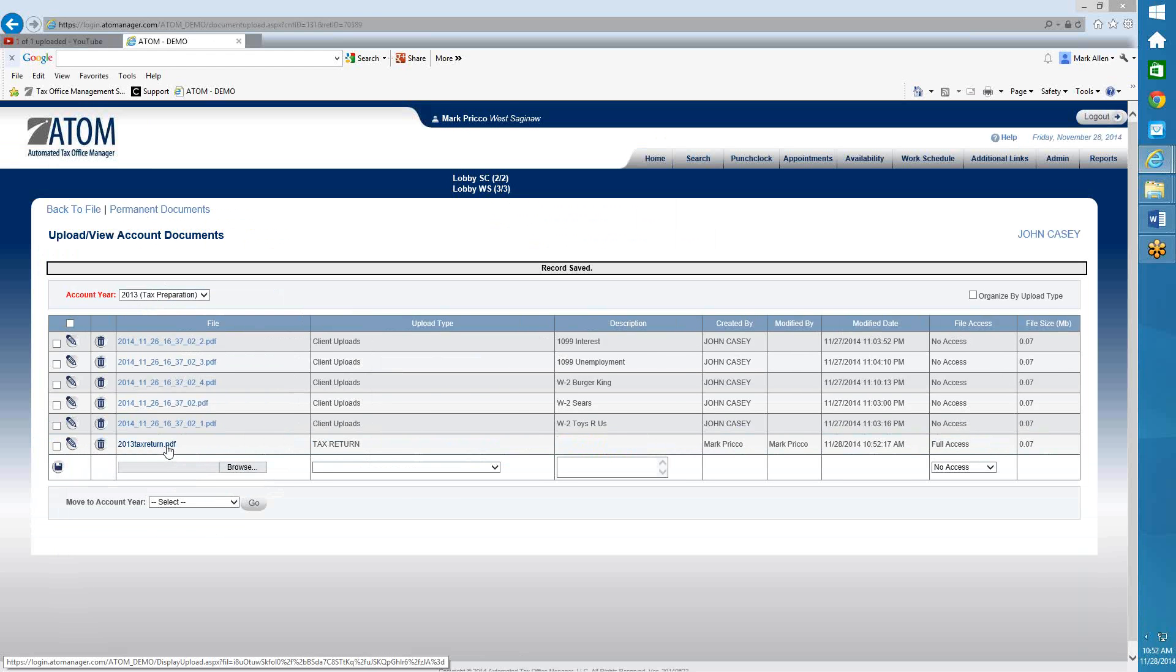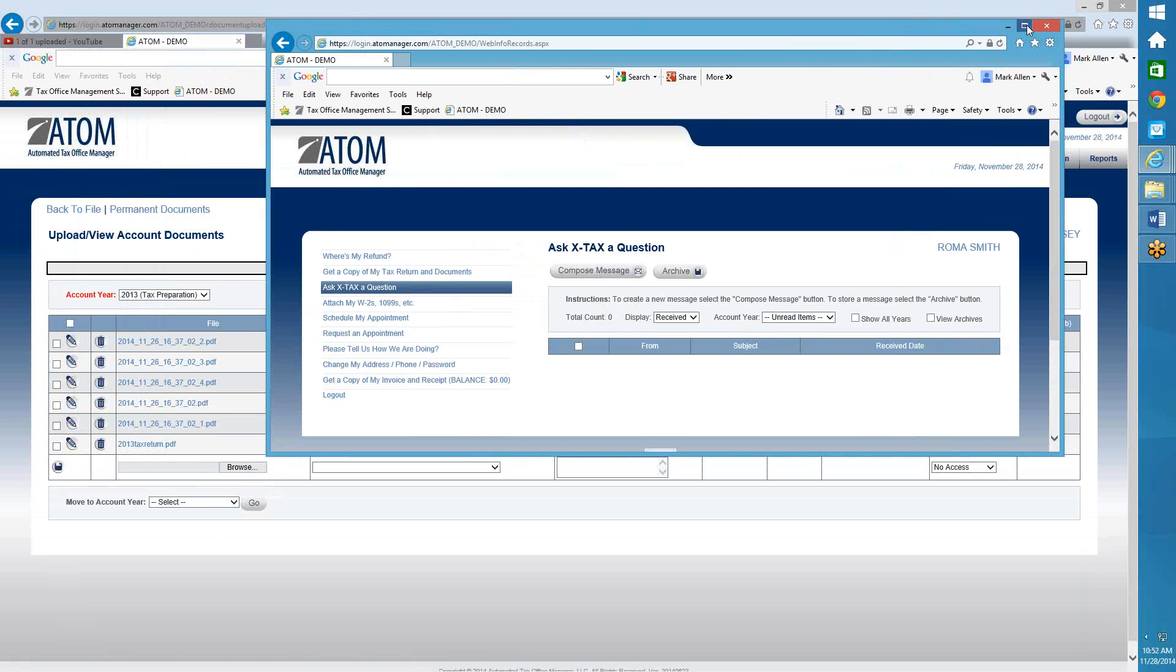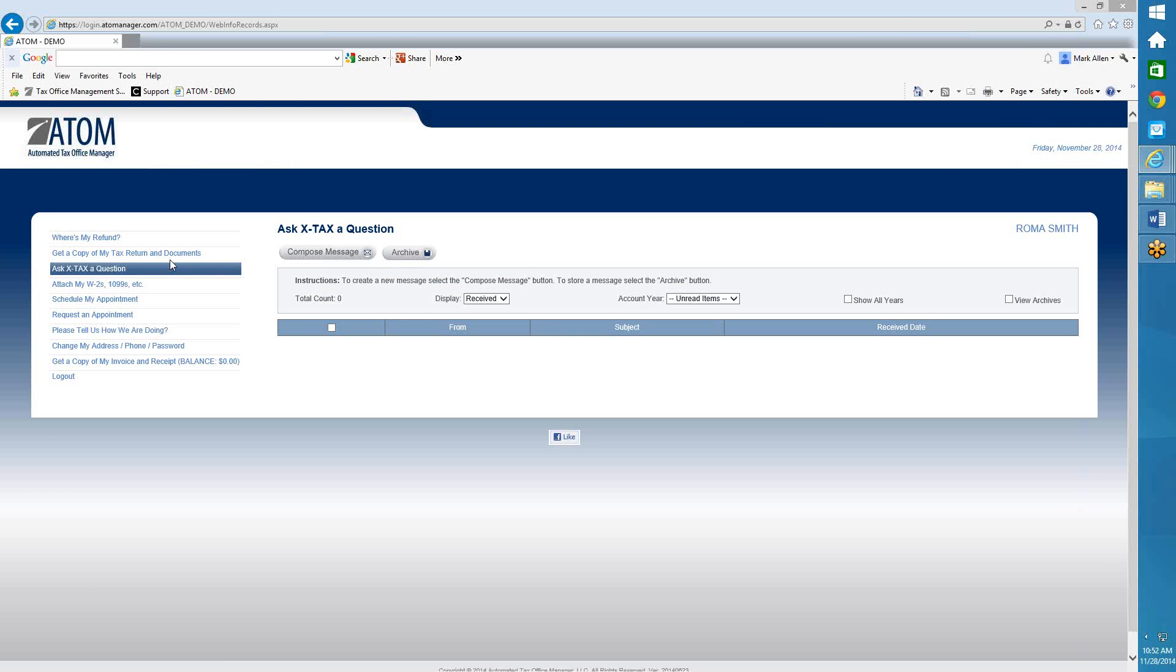As soon as I do that, an email gets sent to him advising him that there's now a document in his portal to go to the portal login page to find the document. So I'm going to come over here. Here's his login page.